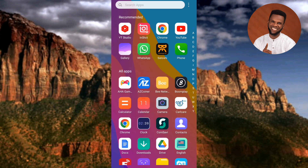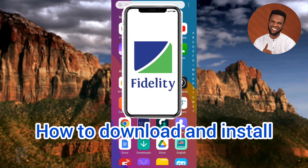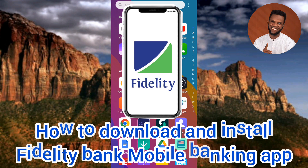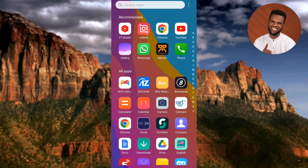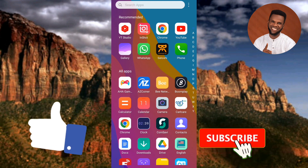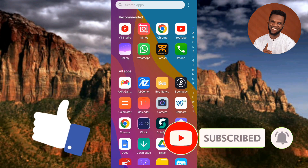Hi guys, welcome back to my channel. In today's video tutorial, I'm going to be showing you how you can download and install the Fidelity mobile banking app. It's very easy to do — it just involves a few steps. Make sure you follow me to the end of this video. If this video is helpful to you, please consider liking, subscribing, and leaving a comment, as this will help us grow this channel.